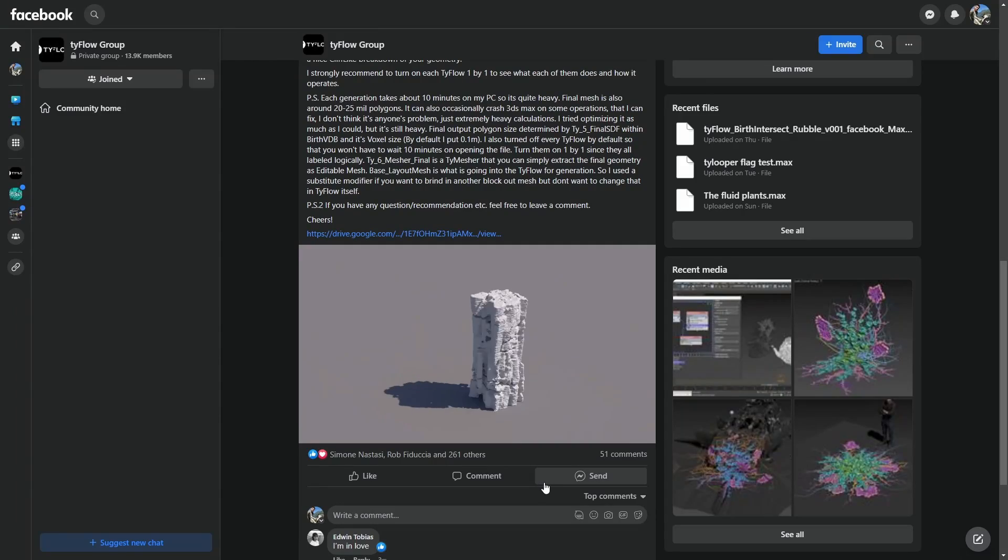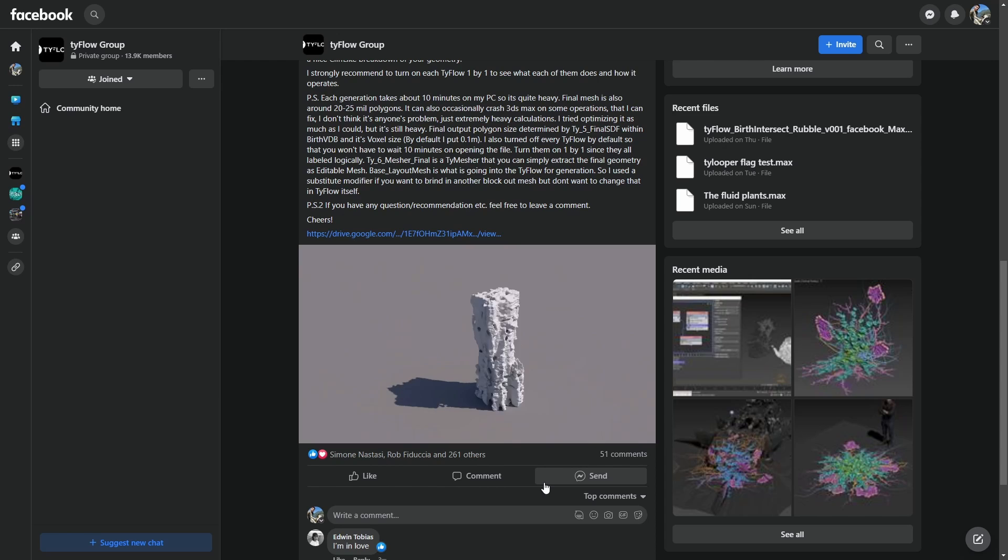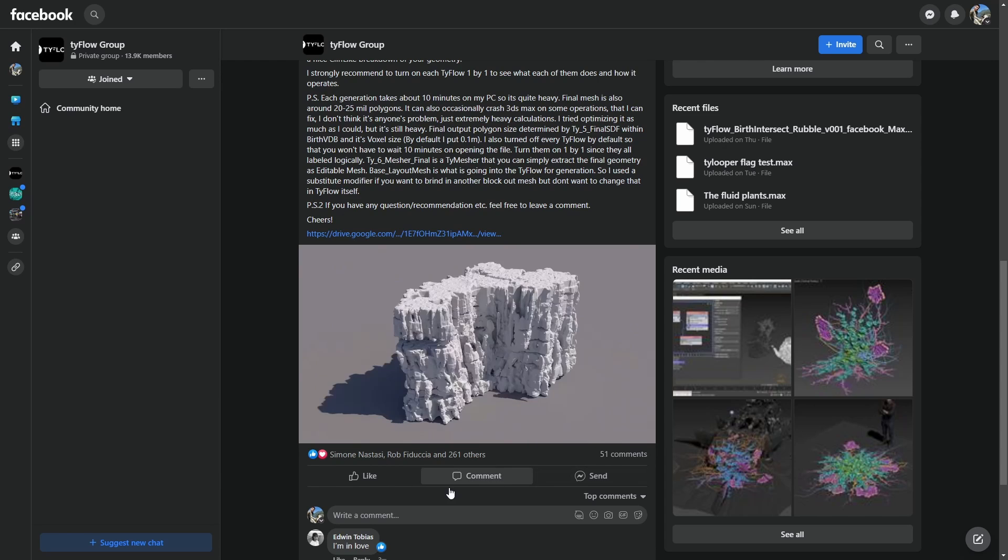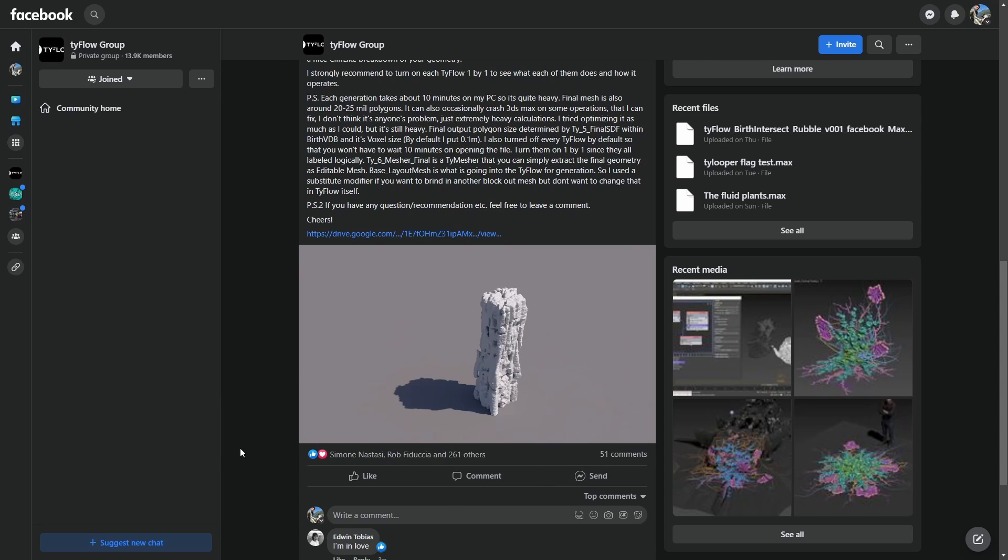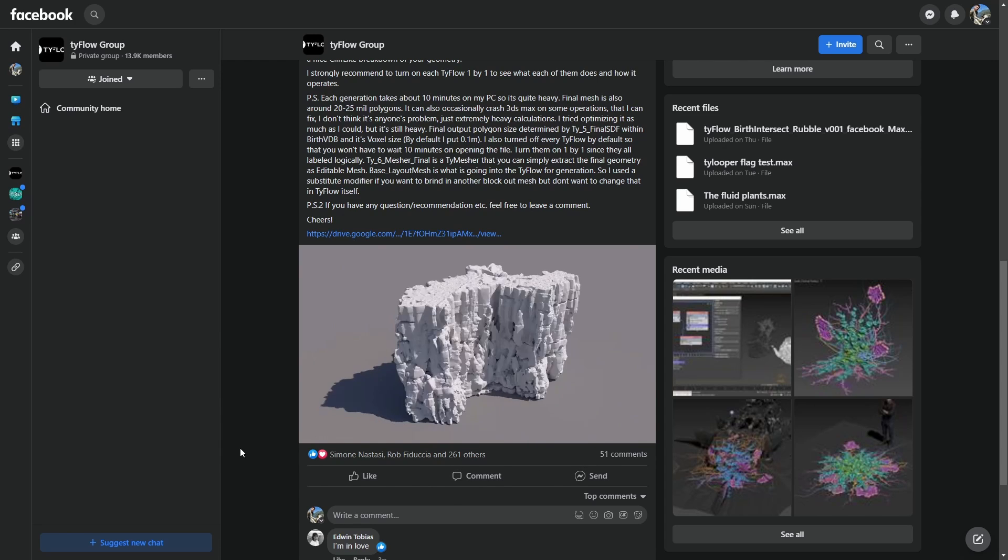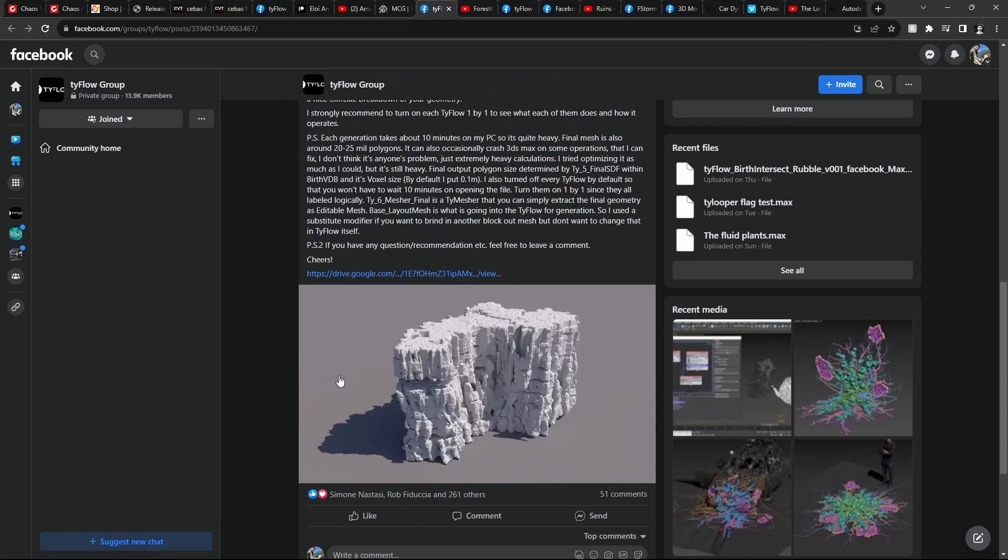And Michael Schilyaric is sharing for free how he created this cliff procedurally using Tyflow. In Tyflow Facebook group you have a description and you can download the scene for free. Pretty cool.